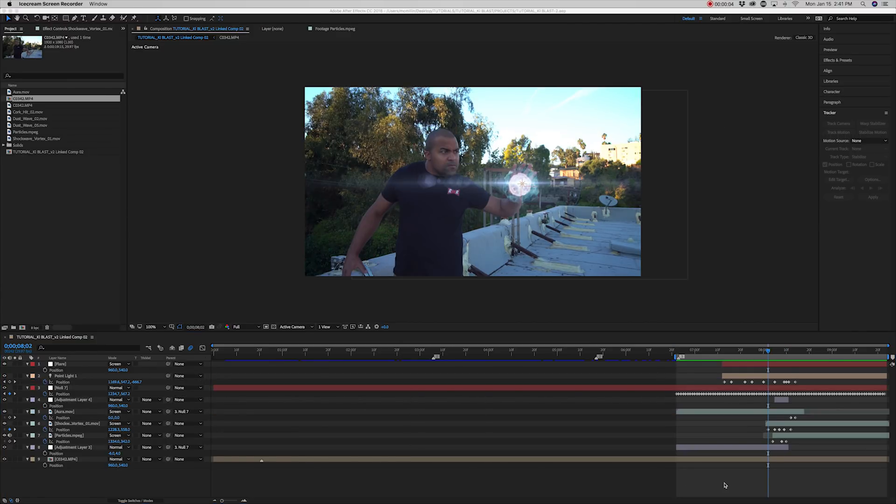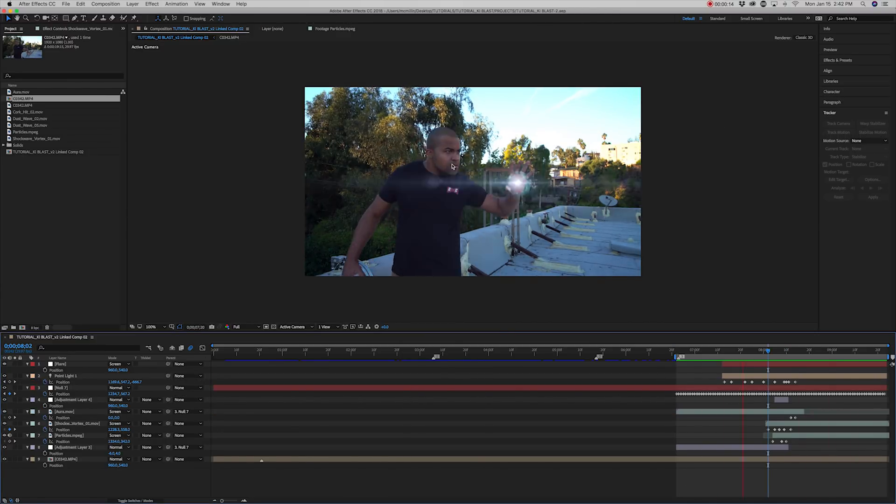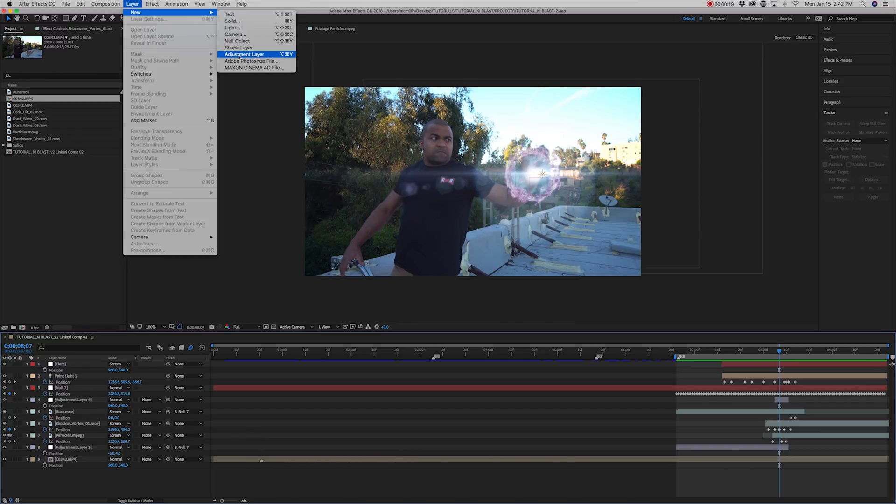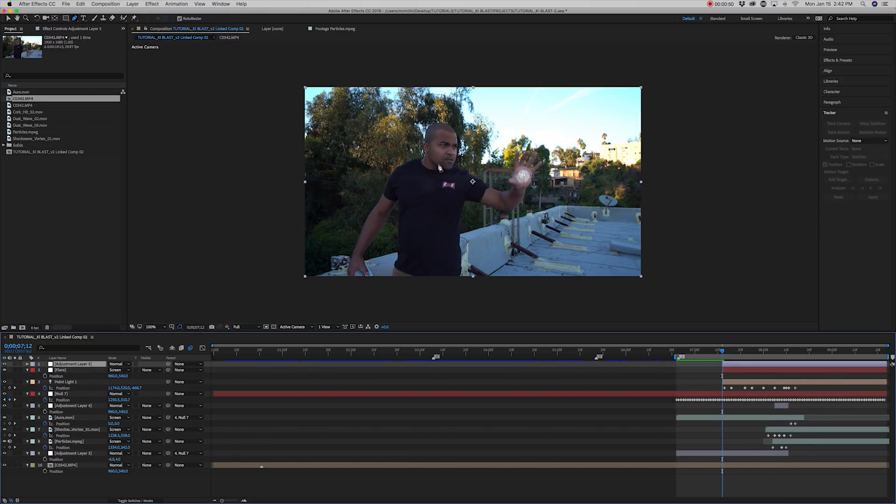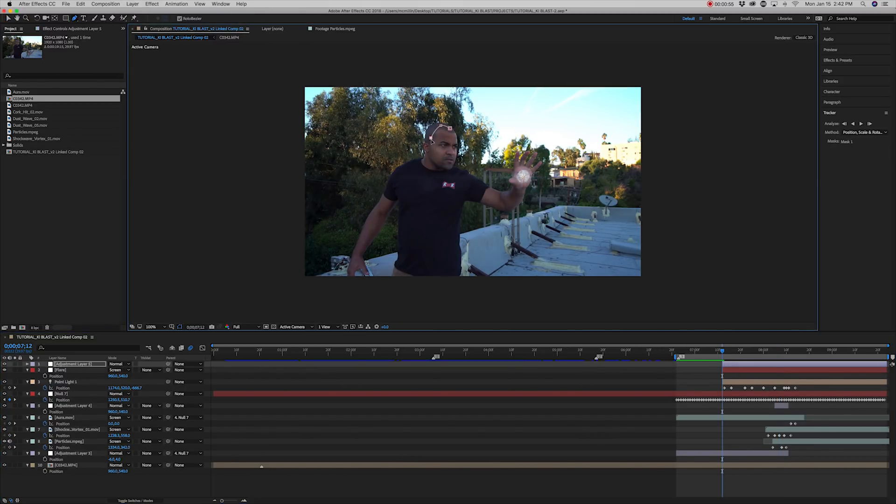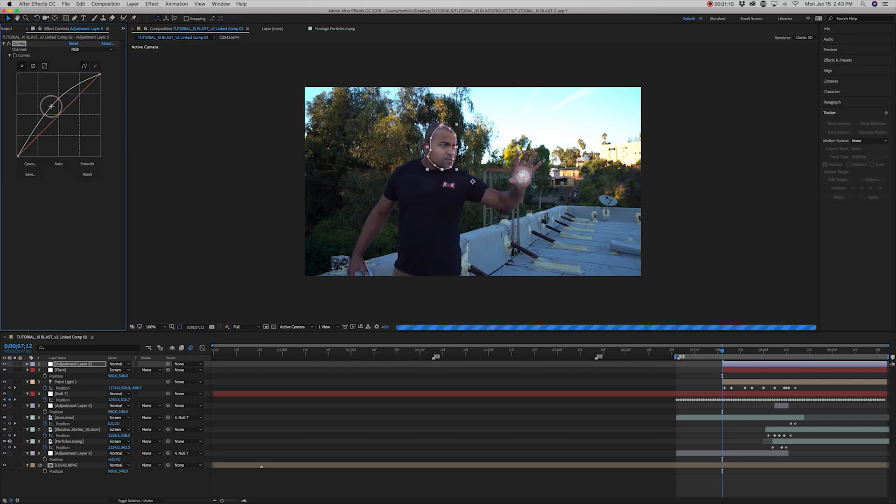Then next we need to make it look like light is hitting the actor's face. To do this, add a new adjustment layer. Draw a mask around the face. Add the curves effect and bring up the mids. Set the feather to 24.